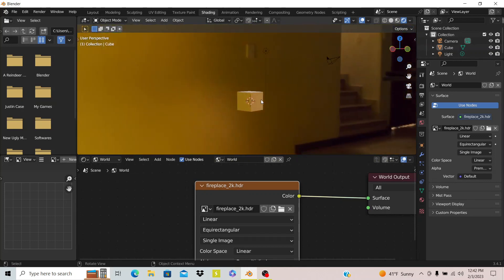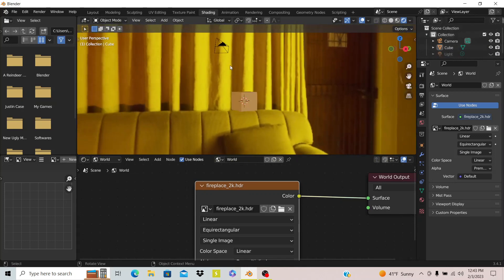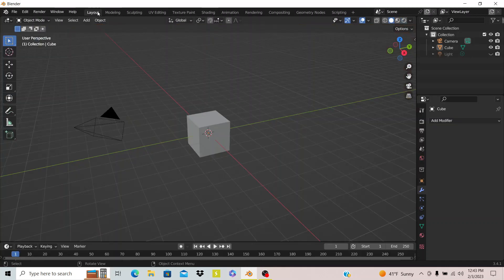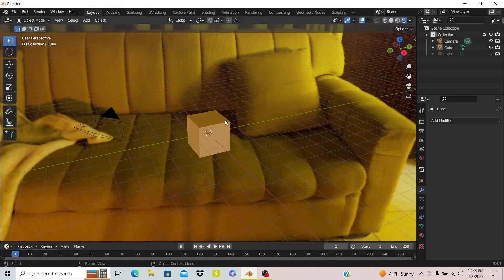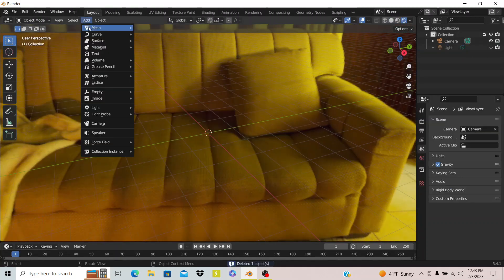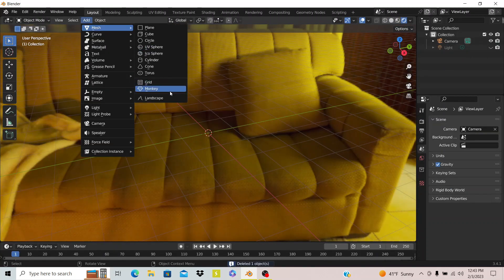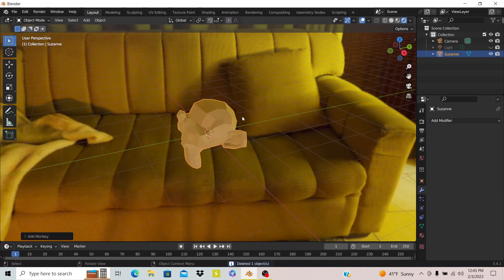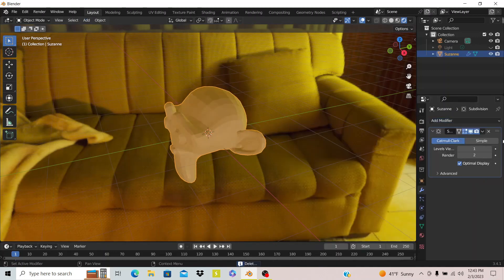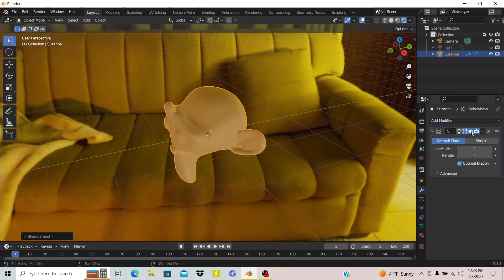And you see it uses the lighting data from that image to light the scene. So let me use something a little bit better to see the light with. As always I'll probably just use that monkey head because it has a lot of creases and curves and things.